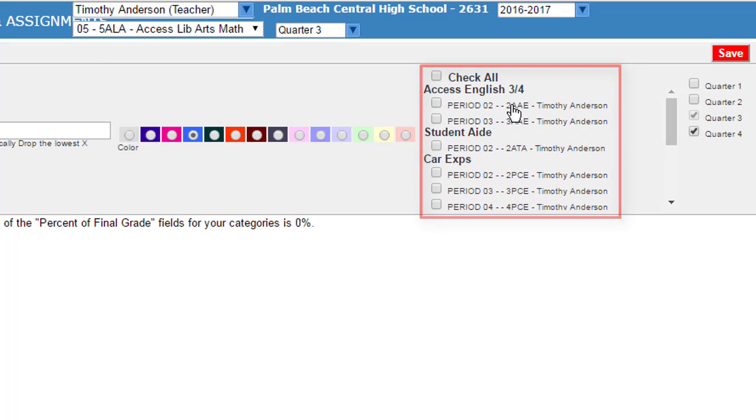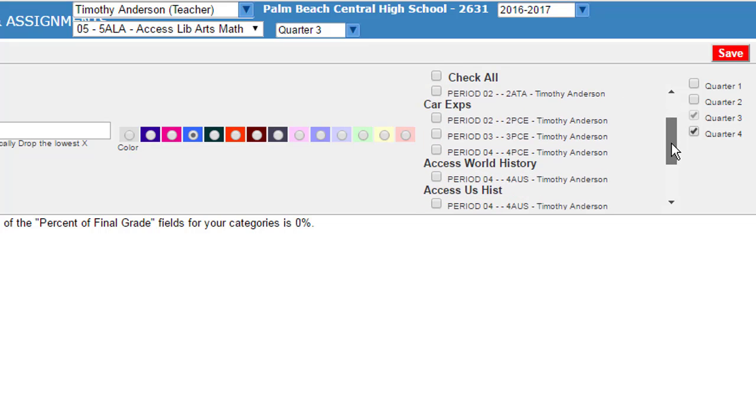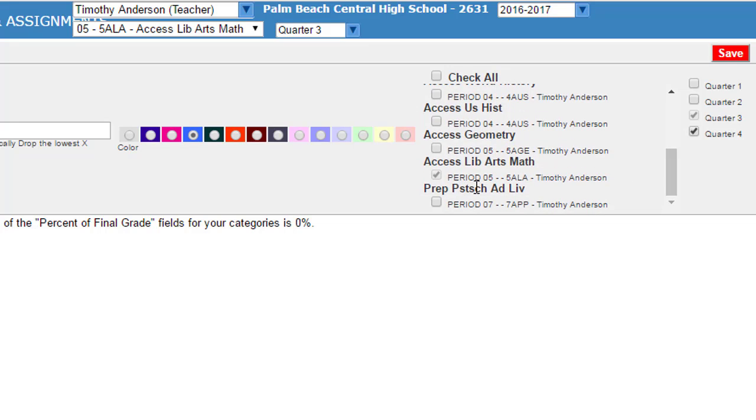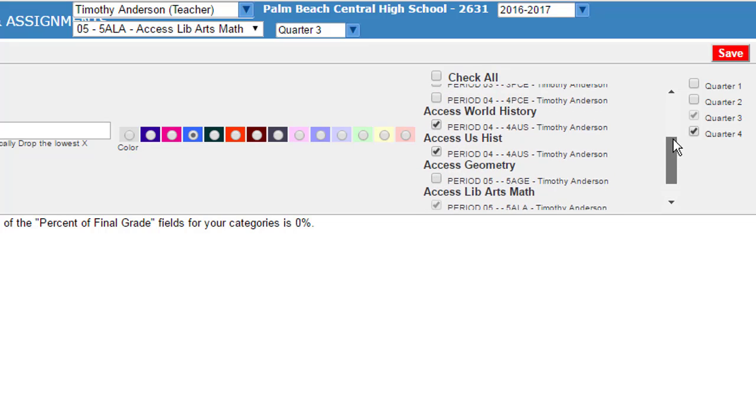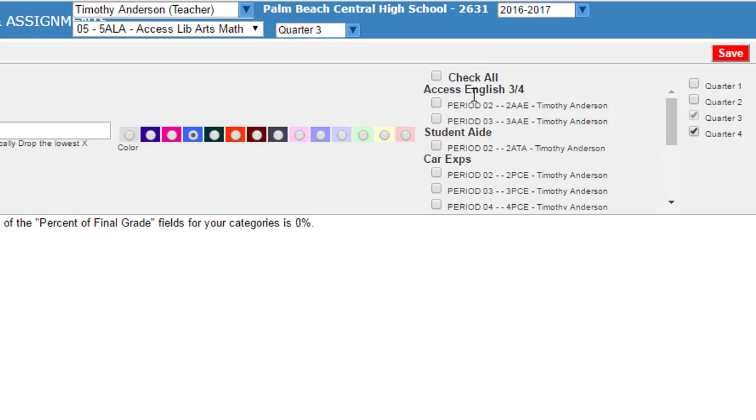You can select all to apply this setting to all or you can go one by one. Note that when you're in a particular gradebook, as in this case we're in period five, that period will already be checked. But you can then add back in additional classes as you go along or use the check all option.